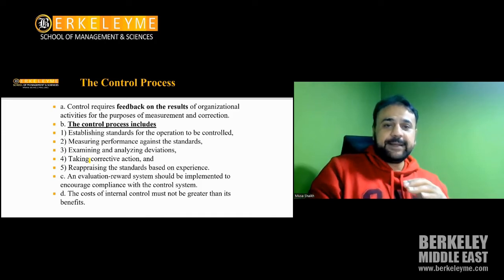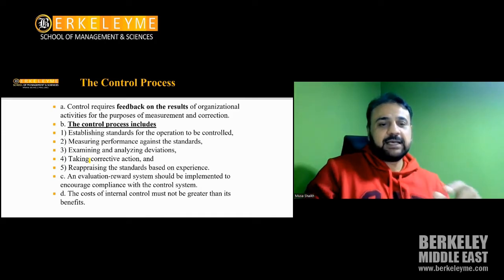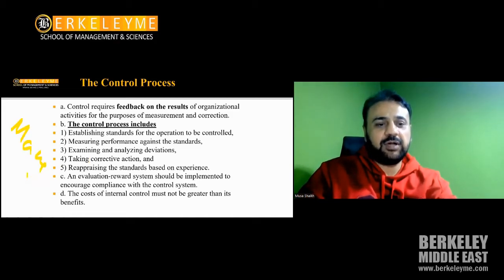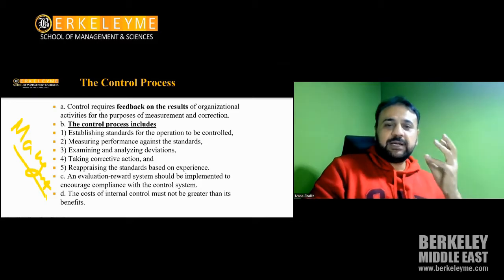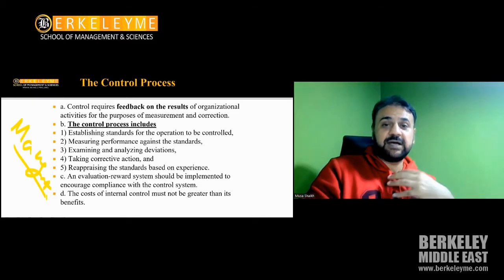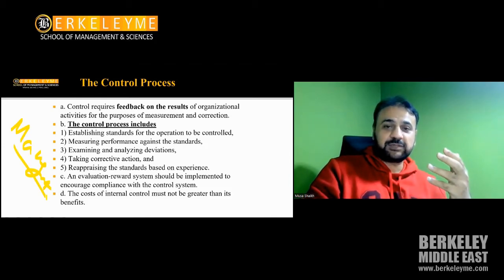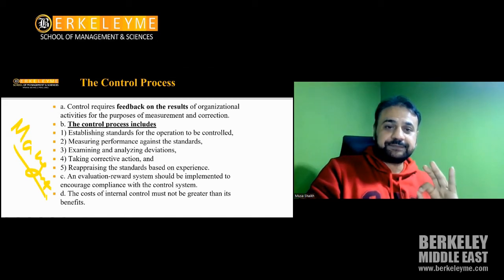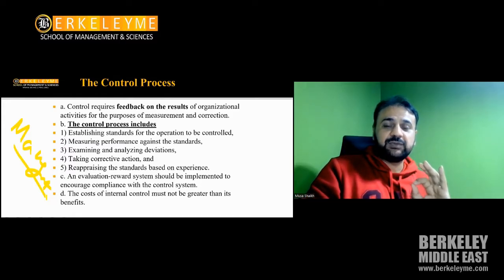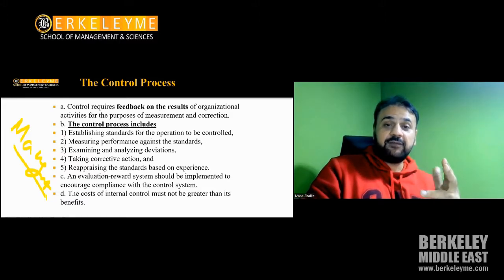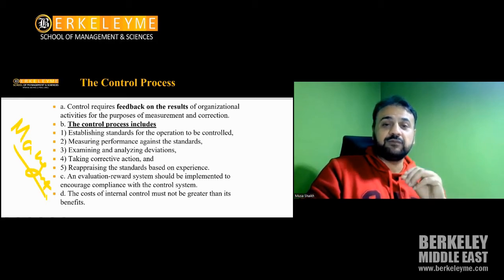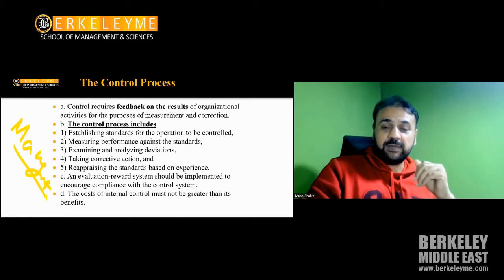Before I explain what controls mean, we all know there is something called management. Management of financial resources is our responsibility as a Director of Finance or CFO reporting to CEOs. We have to make sure we have effective and strong controls so our systems are aligned, our servers have proper backups, and unauthorized people cannot access the office or sensitive documents.